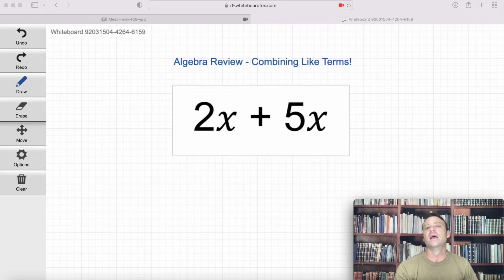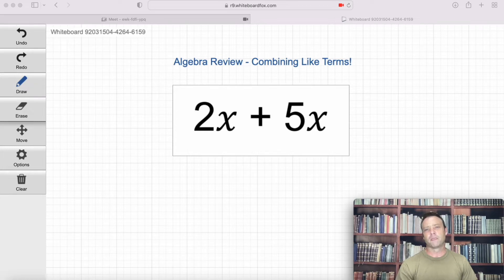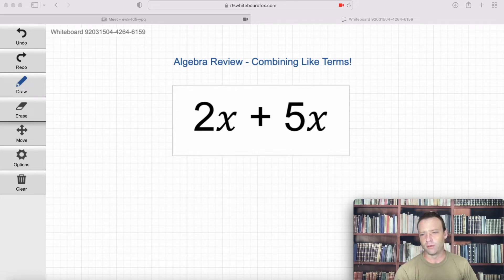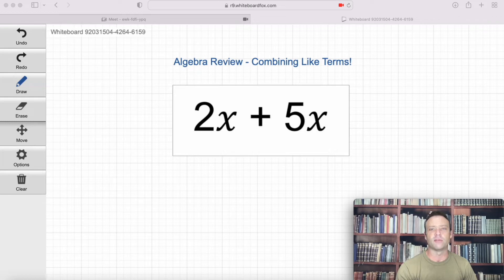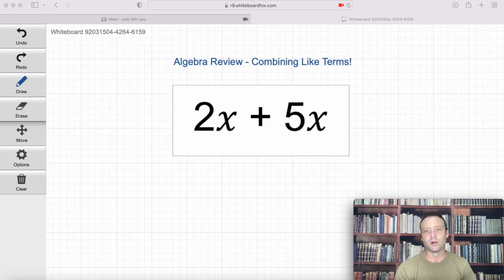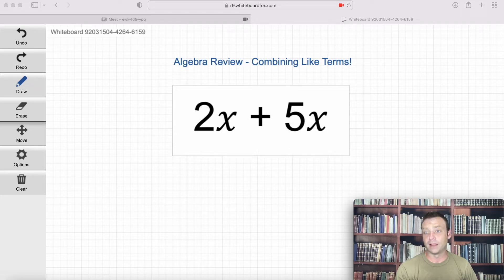Let's start here. If some of the stuff at the beginning of the video is a little basic for you, you can go ahead and skip to a later part. Also be on the lookout for later videos in the series covering more advanced concepts. But I want to start with the foundation of algebra — dealing with variables and combining like terms.